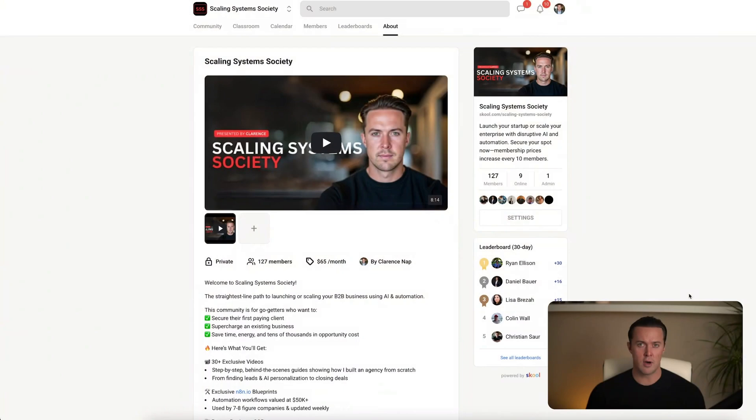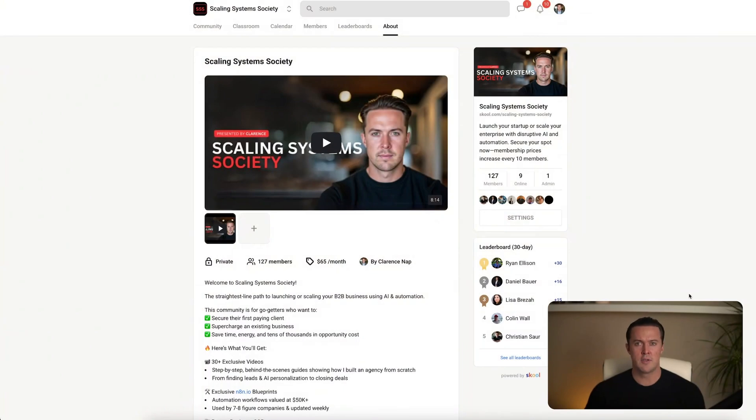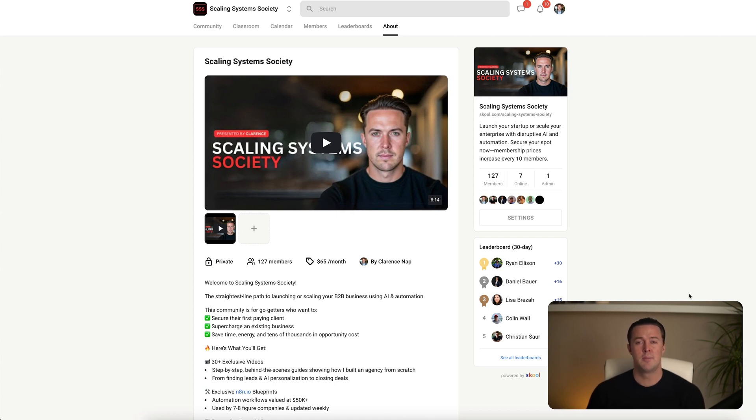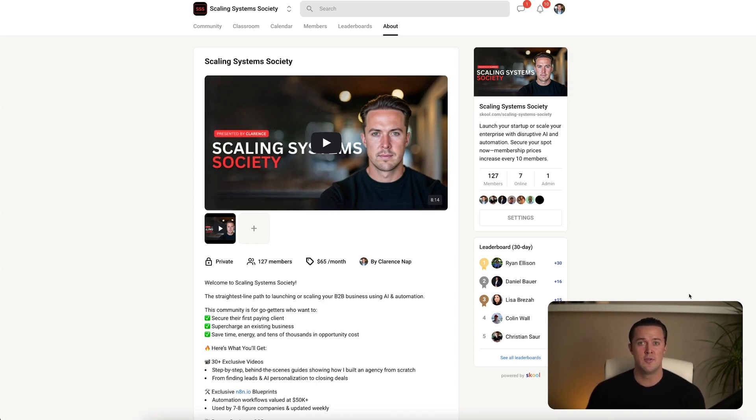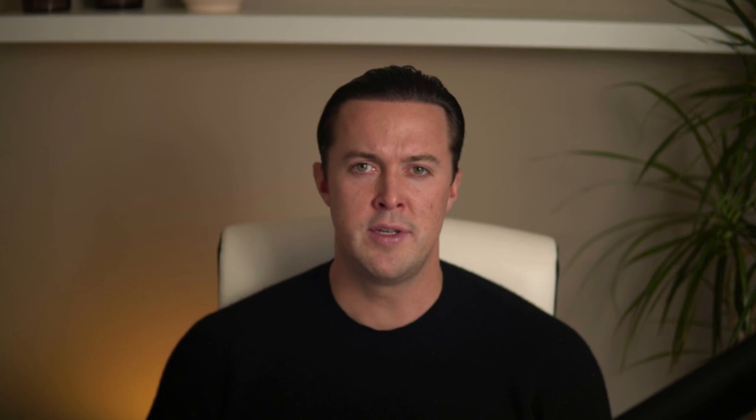Before we dive in, I want to quickly mention that you can download all of these workflows I'll be showing in my school community. I share every single automation I personally use, lead generation workflows, email templates, business SOPs, and other NN automations, all built for people who take cold outreach seriously. So if you are serious about landing your first clients, growing your pipeline, and scaling without wasting time on manual work, be sure to check it out.